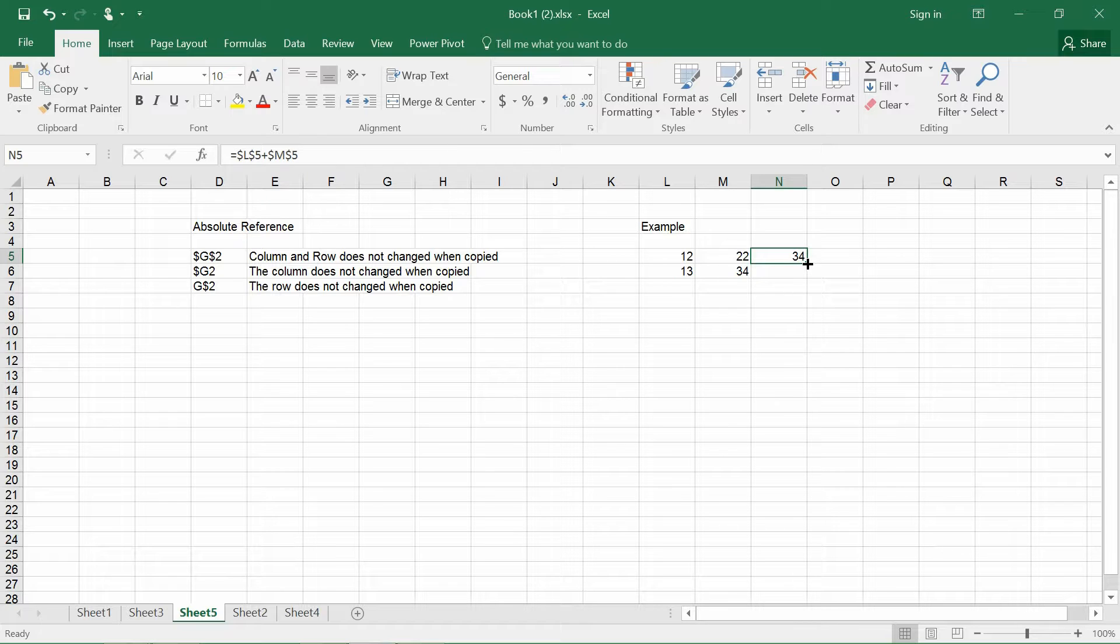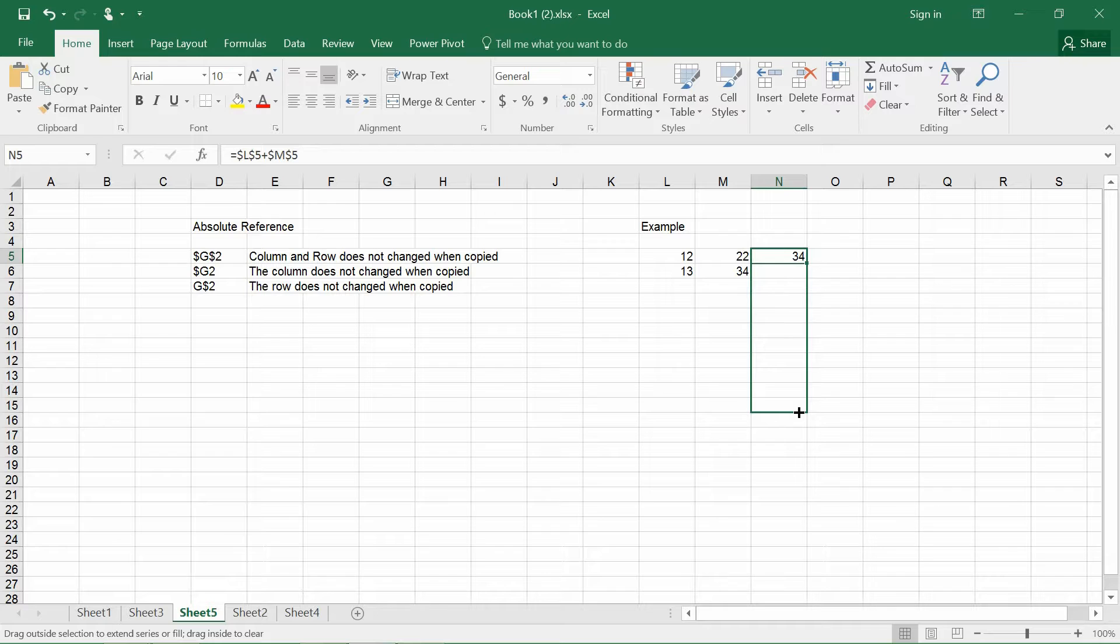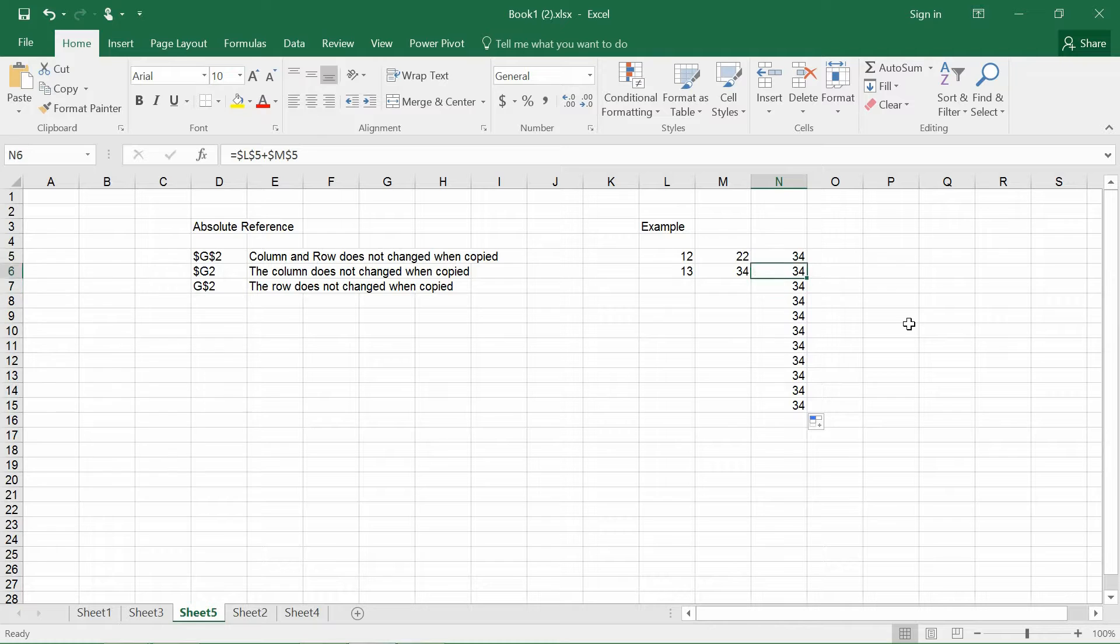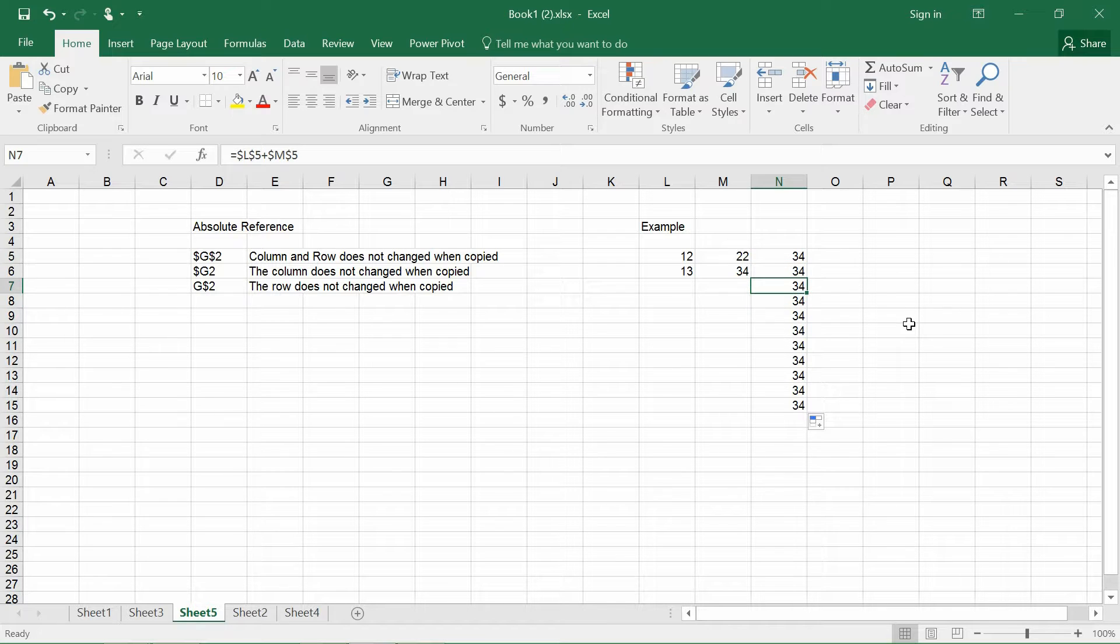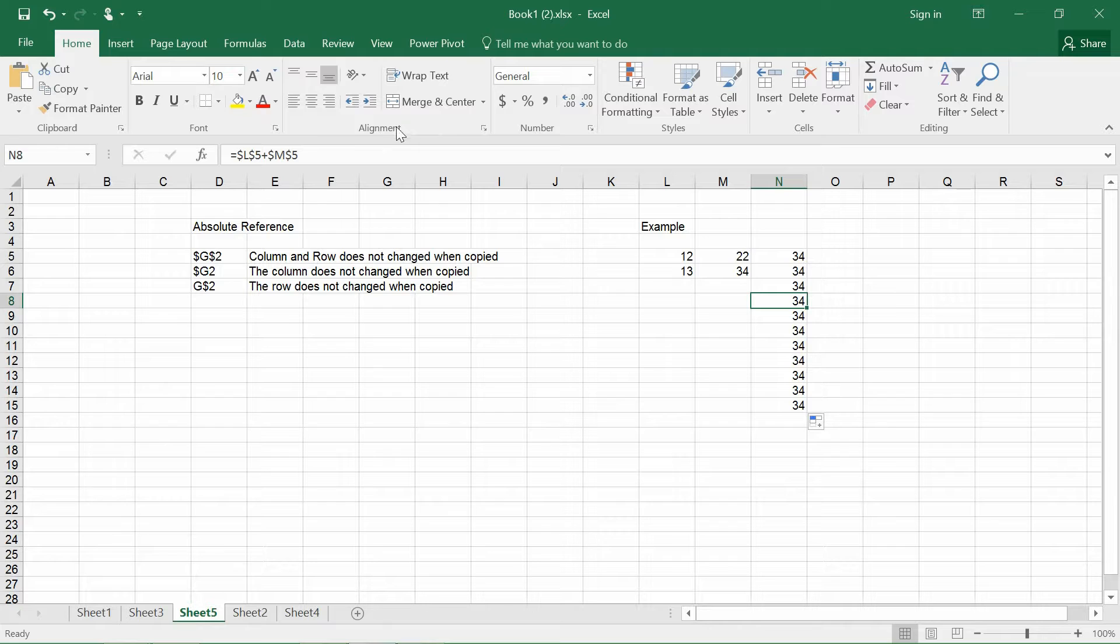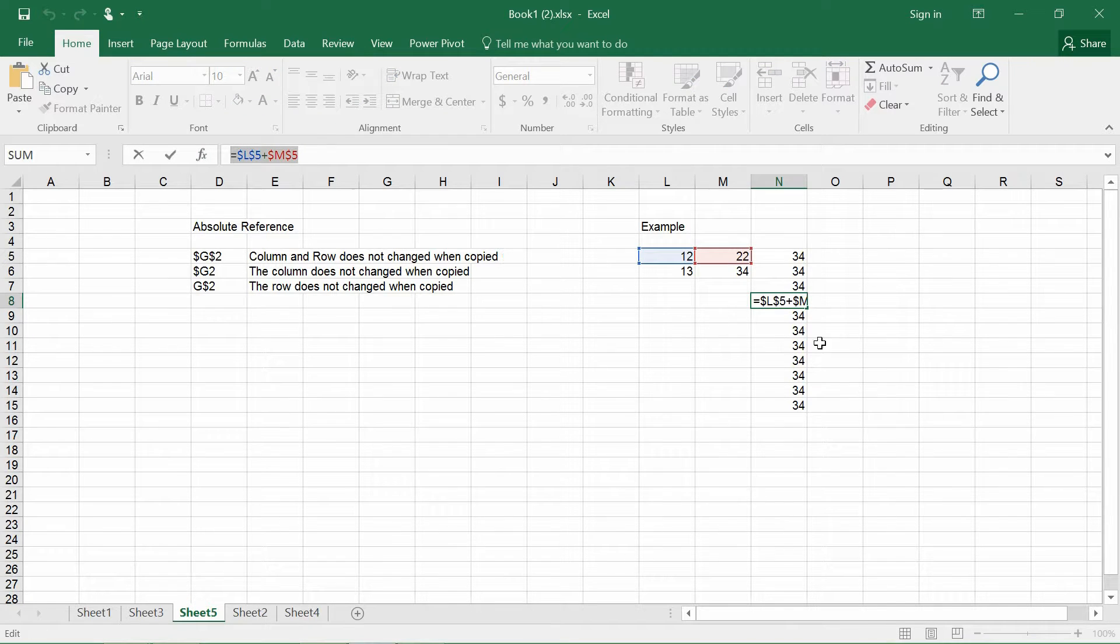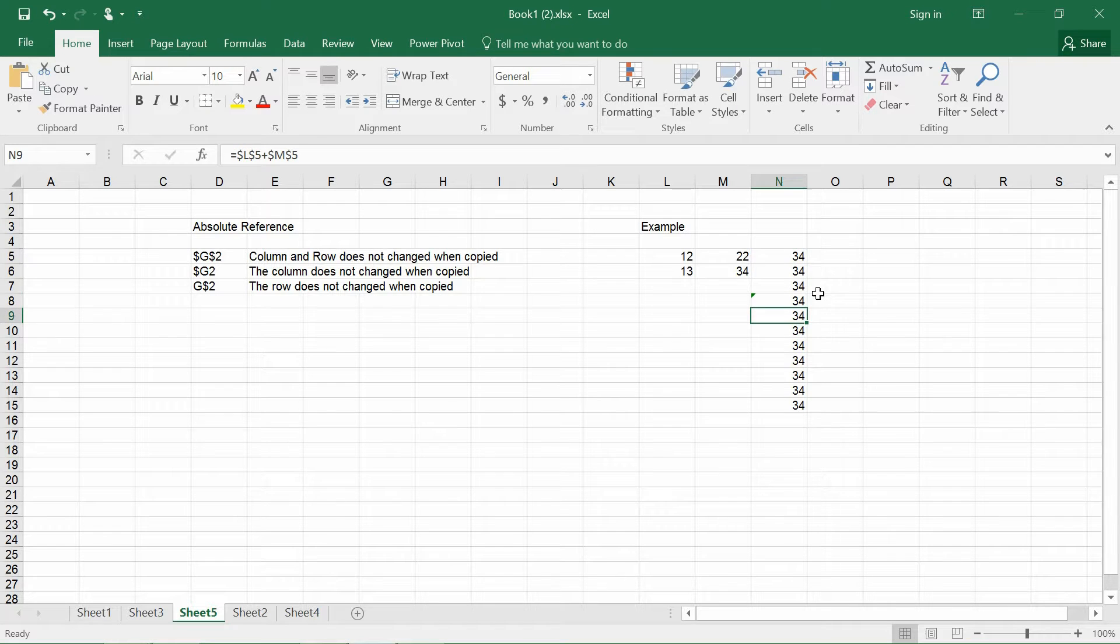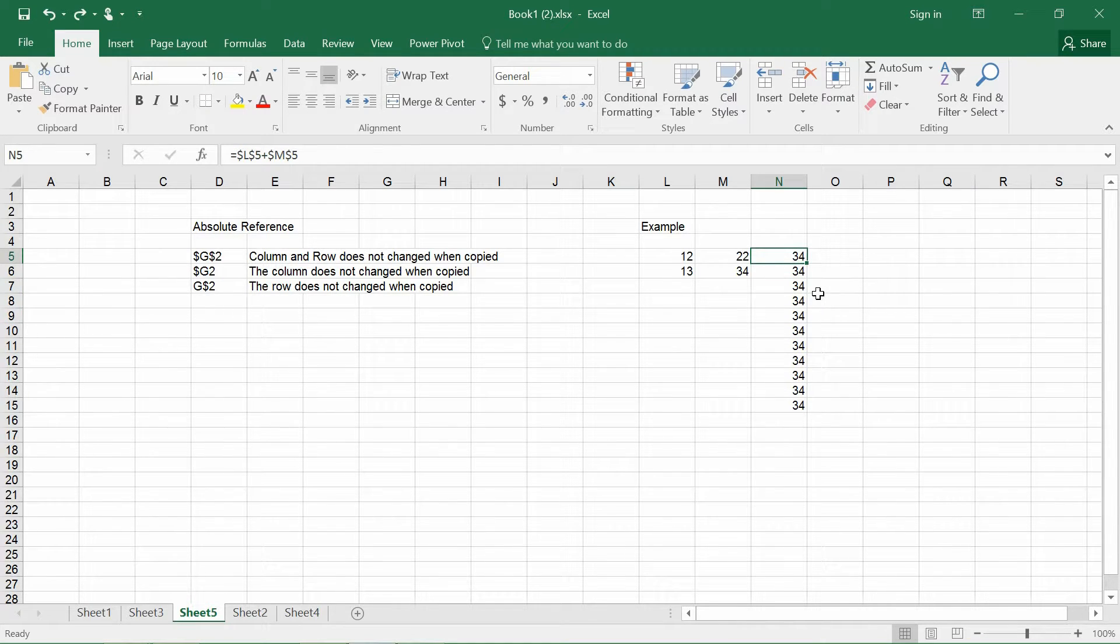And if I were to copy the formulas itself and apply it to all the rows, as you see, you realize that the copied cells itself are all including the same formula as the first cell. And so this is what it means.